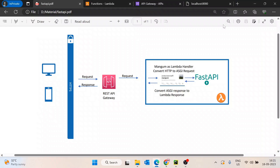Hello guys, in this video we will discuss how we can deploy a FastAPI app on AWS Lambda and expose it with the help of API Gateway. Before starting, I am assuming you already have a pre-written FastAPI application code that is working on your local machine.